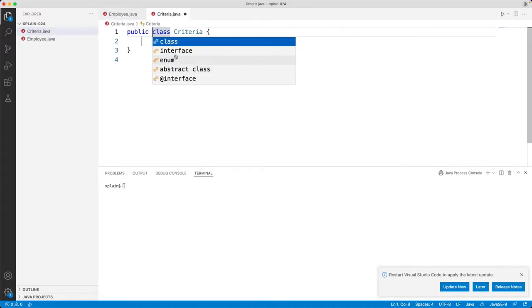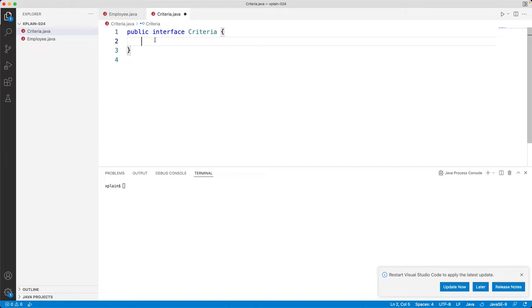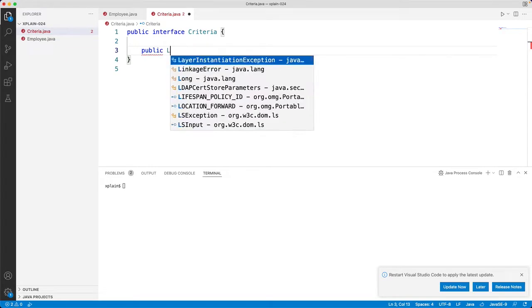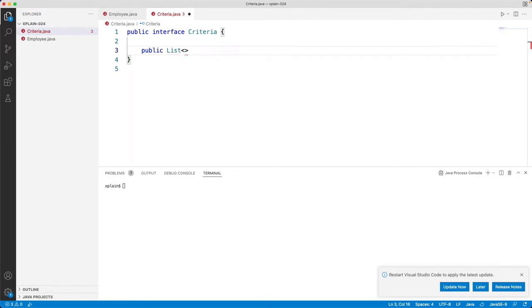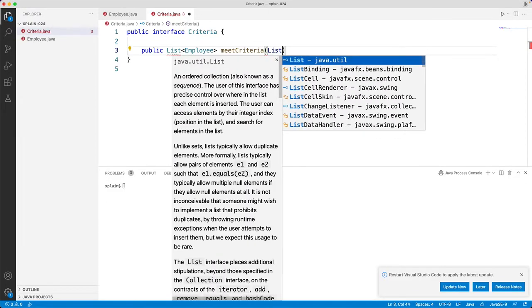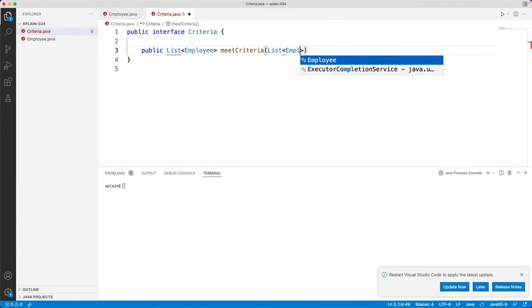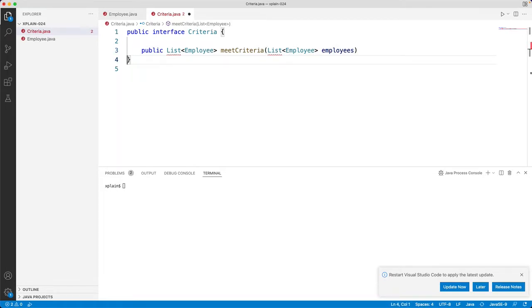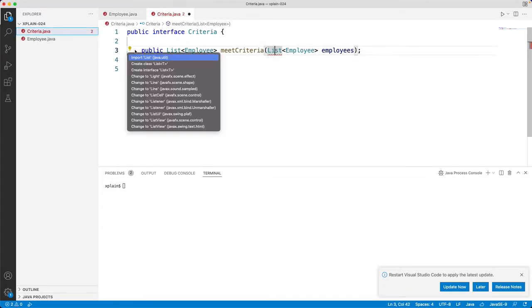Let's go ahead and create our Criteria interface — Criteria.java. This is an interface. Within this we will have a public List of employees and we will call the method meetCriteria. This method will take a list of employees as a parameter. Let's import this.